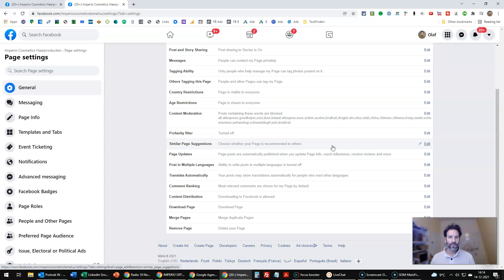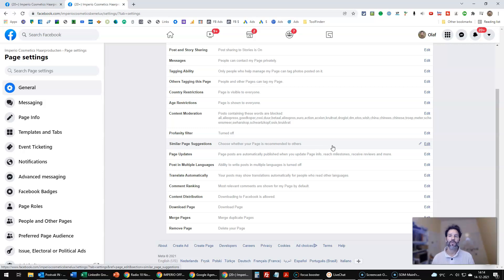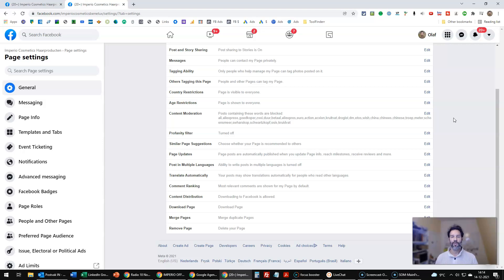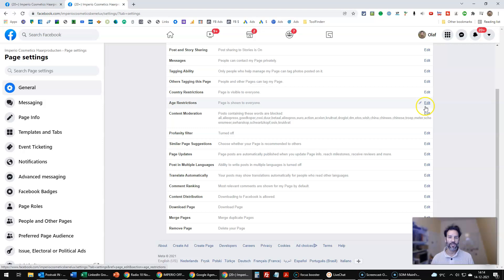And obviously you should think a little bit ahead about these words because you don't want to be blocking comments that could actually be positive for you or be helpful to your viewers. So be careful what you put in this, but you will know after a while. What I did is just start and build this list as you go.